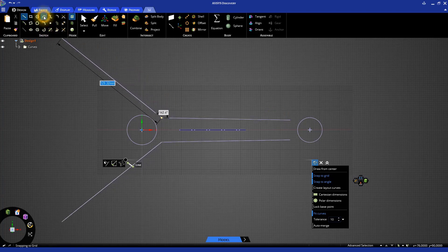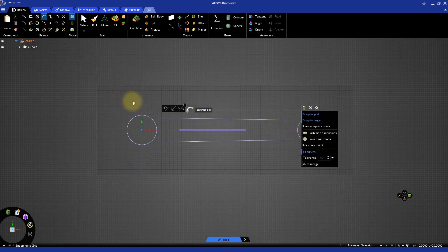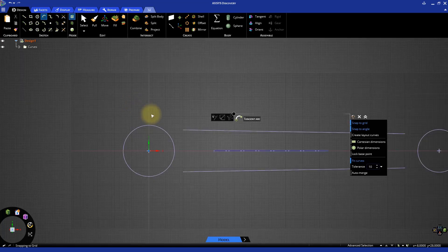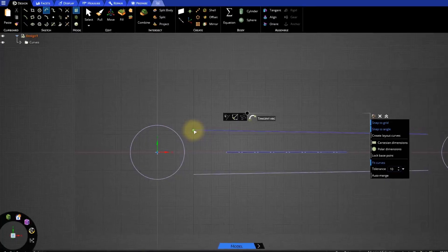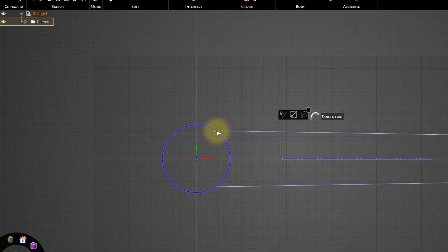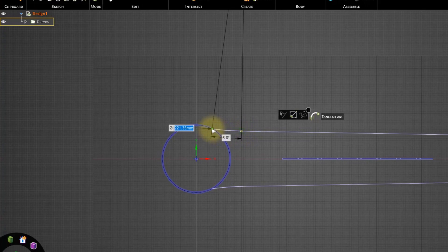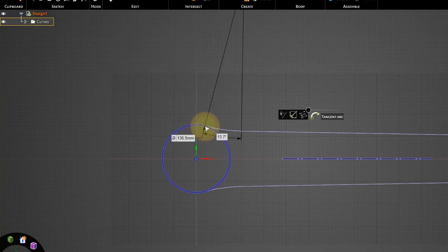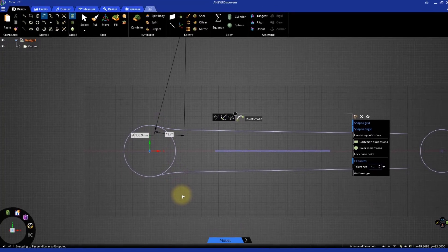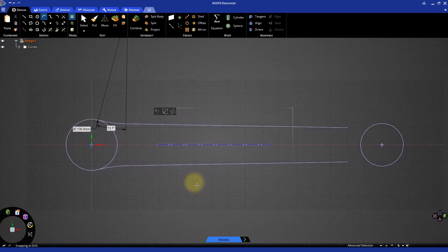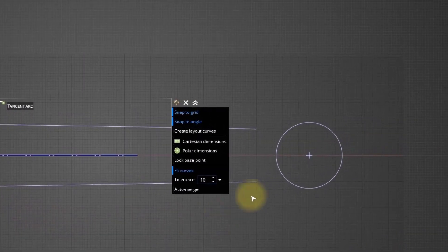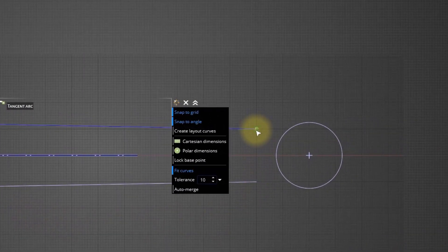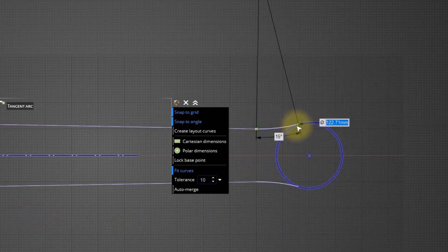Now select the Tangent Arc tool. Select either end point of the line to start creating a tangent arc. Next, move the cursor over the nearby circle until you see a tangent constraint appearing. This is indicated by two small parallel lines near the cursor. Click on this location to complete the arc. Similarly, create a tangent arc at the other end. Notice that the new arc also got created on the lower side of the horizontal axis.